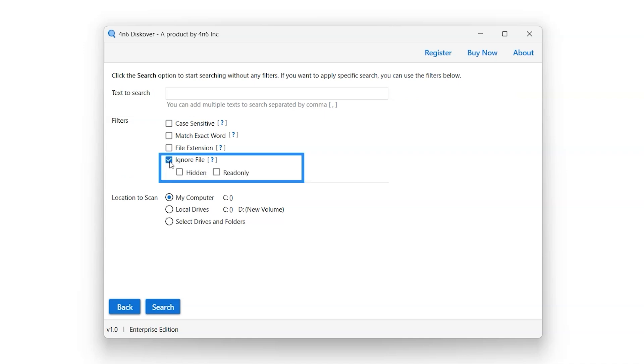Select the Ignore file filter option. This option is capable of ignoring hidden and read-only files while searching for the entered keywords.